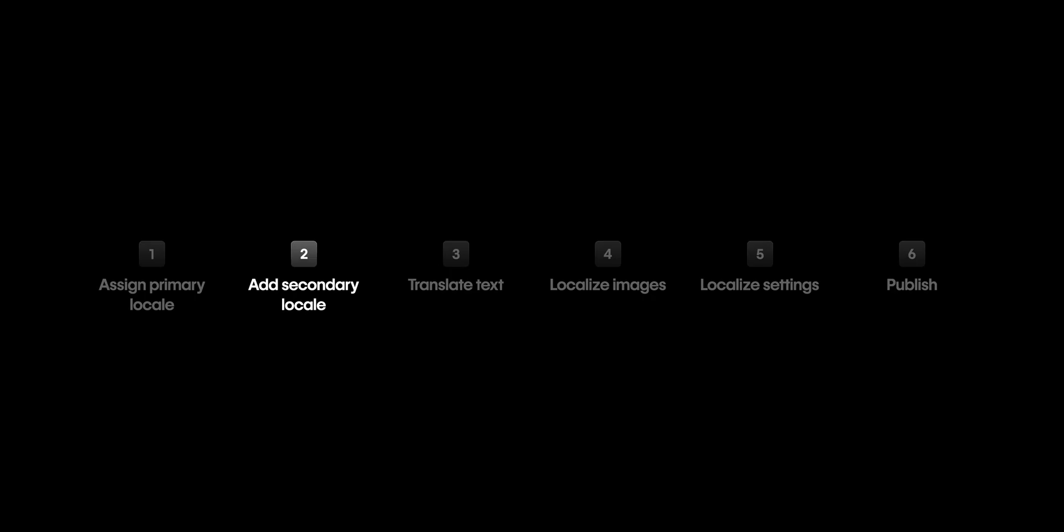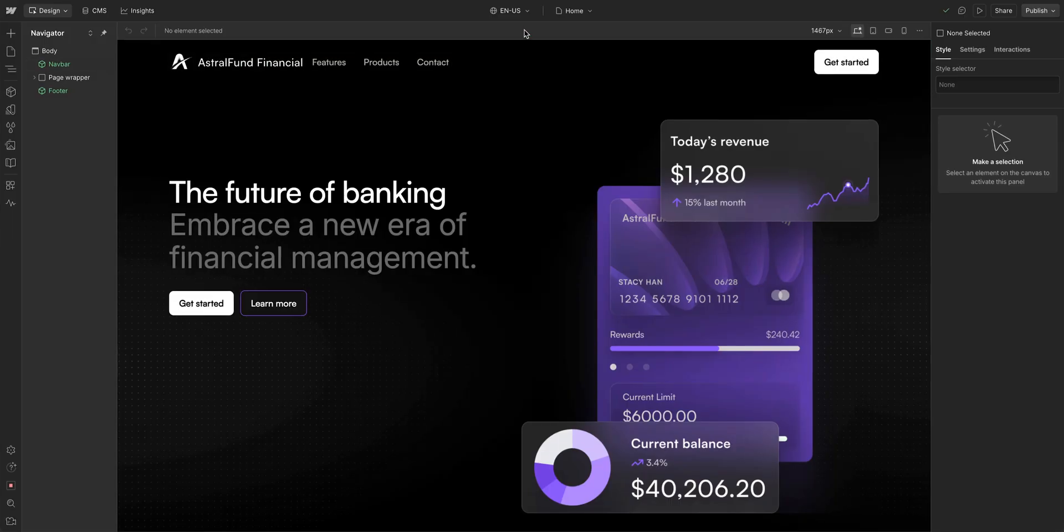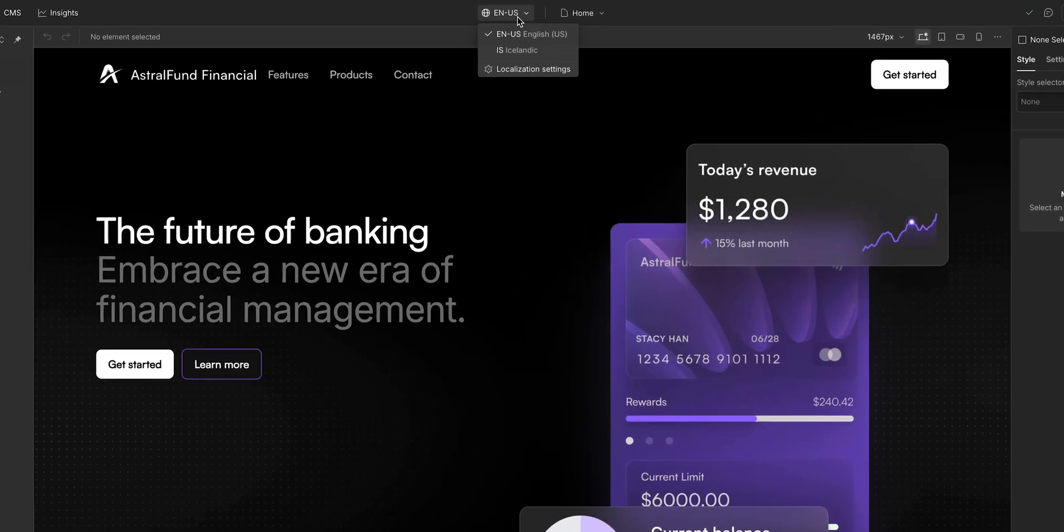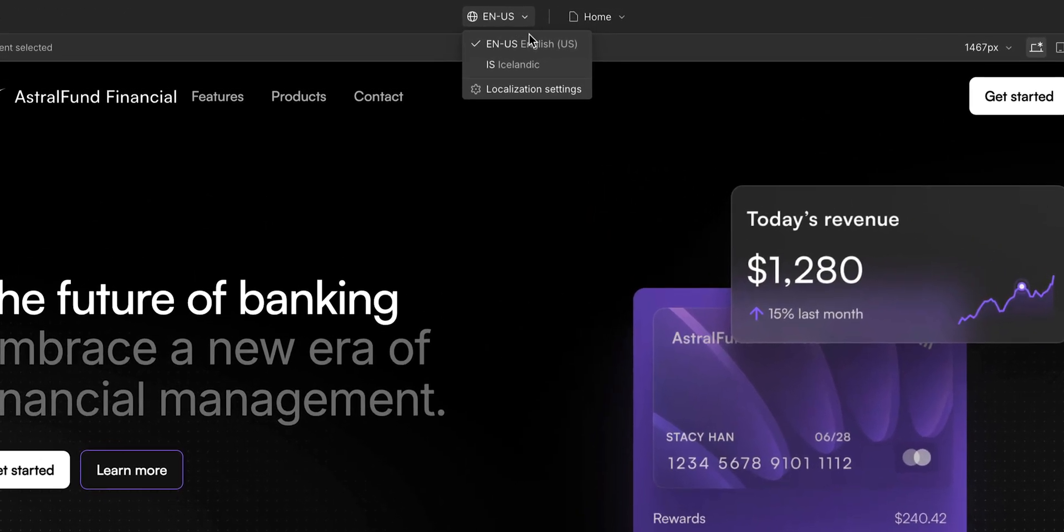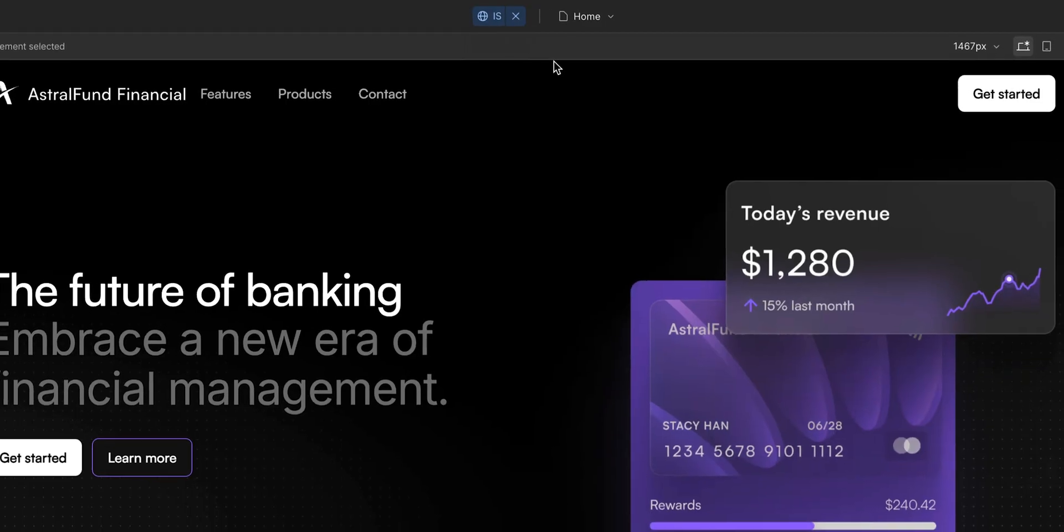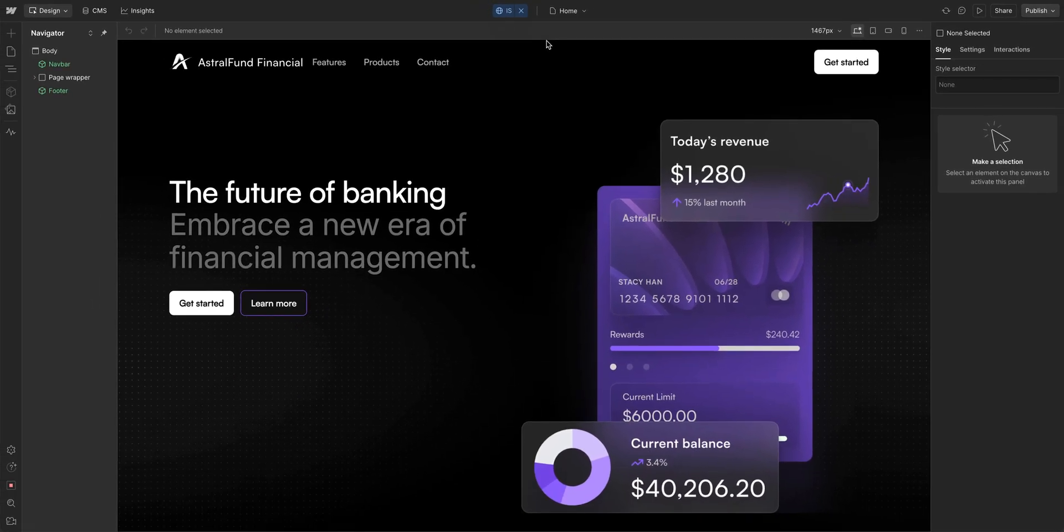Next, let's translate the text in our secondary locale. Back in the designer, we have a new dropdown here that indicates what locale we're on. Let's go to our Icelandic locale. And everything's still in English. That's because we have to translate it. And that's exactly why I'm here.